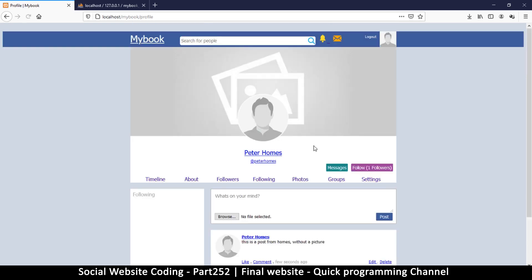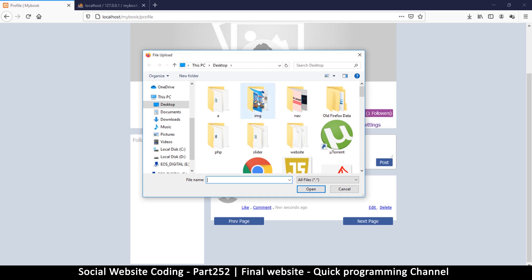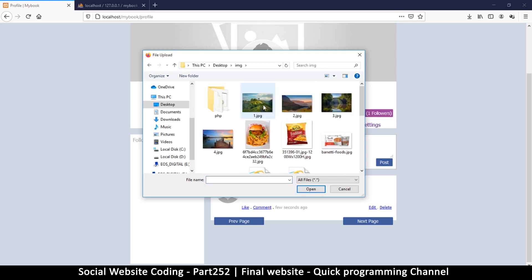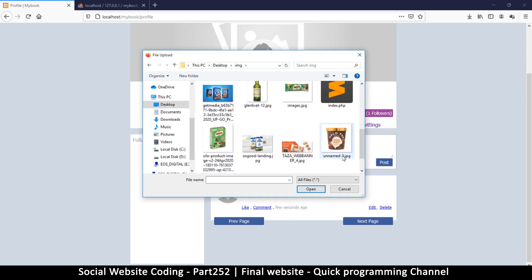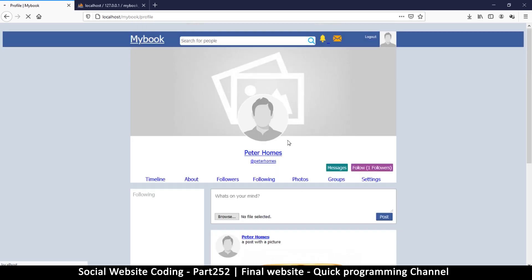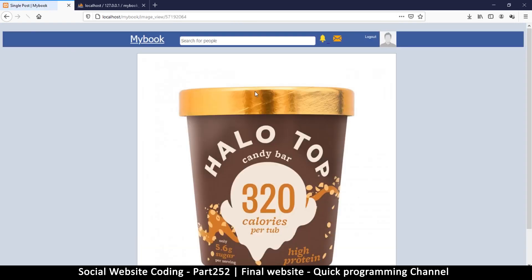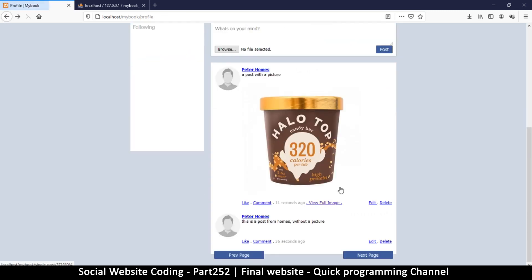There's a post from Holmes. Now let's try a post with a picture — I'm going to use this Halo Top image as the picture in the post. I've made a post with a picture, and I can view the full image.